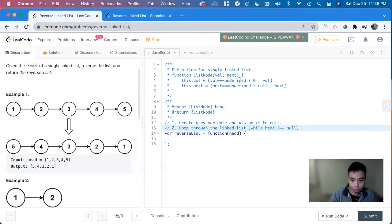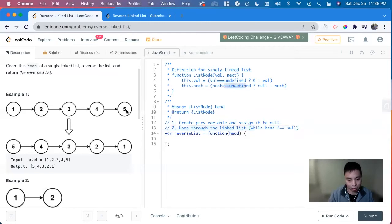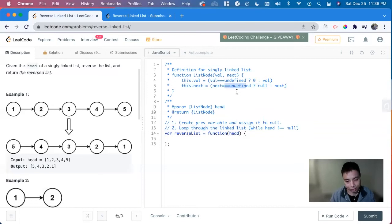And we know that we're at the end of it when it's at the null, when there's nothing else to point to. And we can update it by pointing out to what's next.